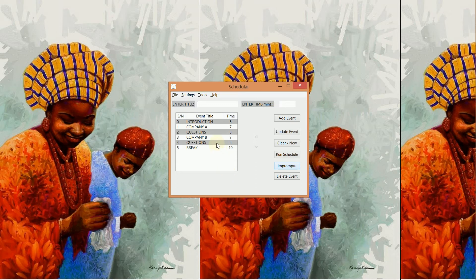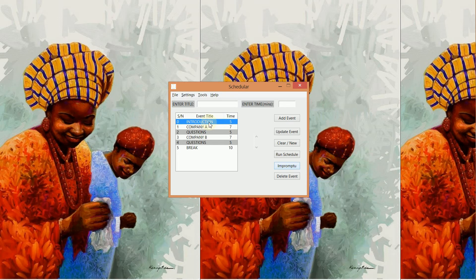We select the event we want to start from. You don't necessarily need to start from the first event, but we will start from the first event here, and then we click...